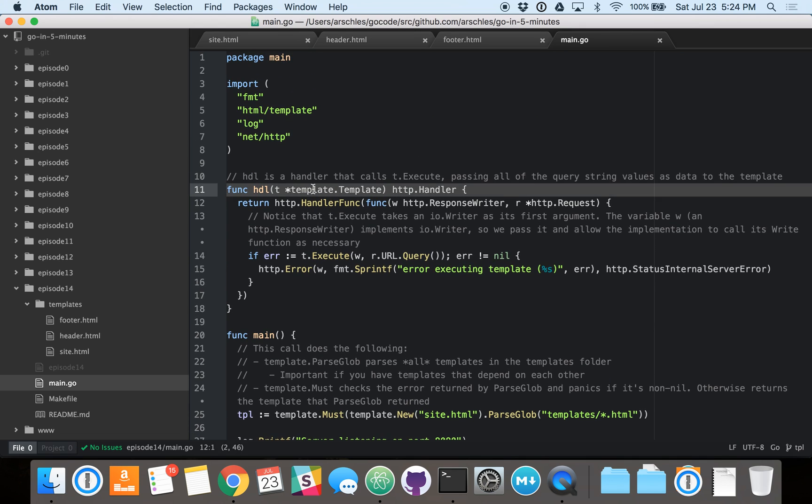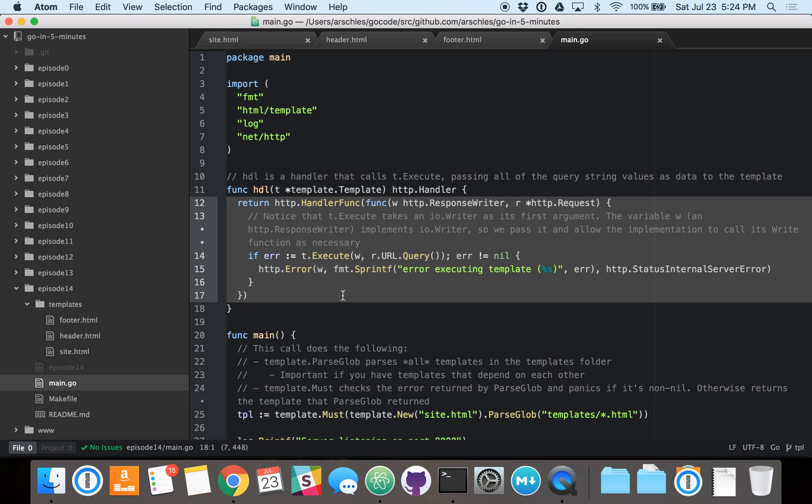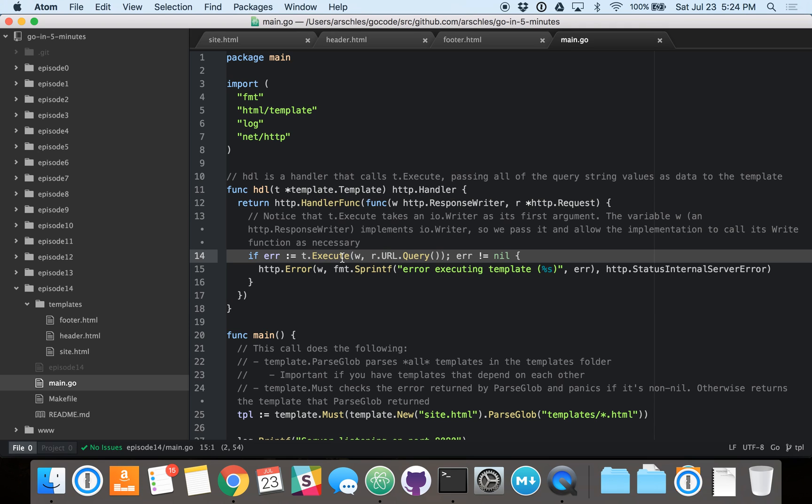So, the HDL function here, of course, it takes in the template, returns an HTTP handler. And this is a pattern we've seen before. The HTTP handler we're returning really only does one thing. It calls the template's execute function.